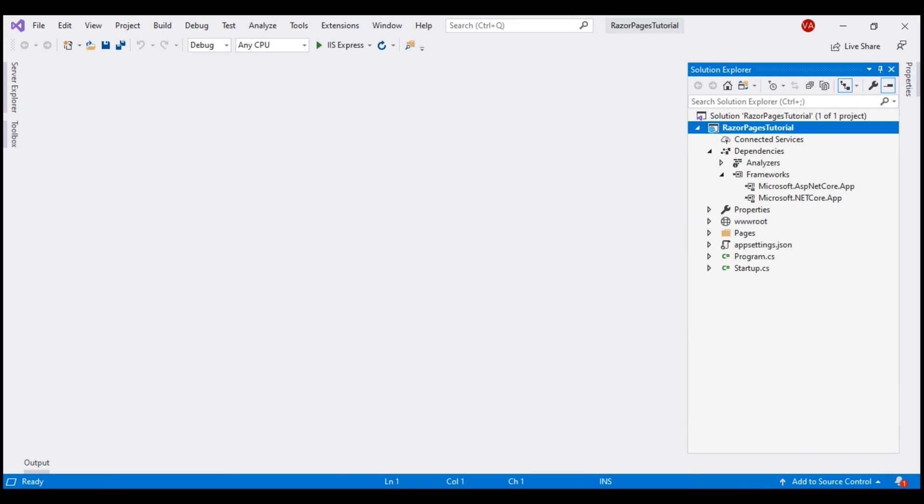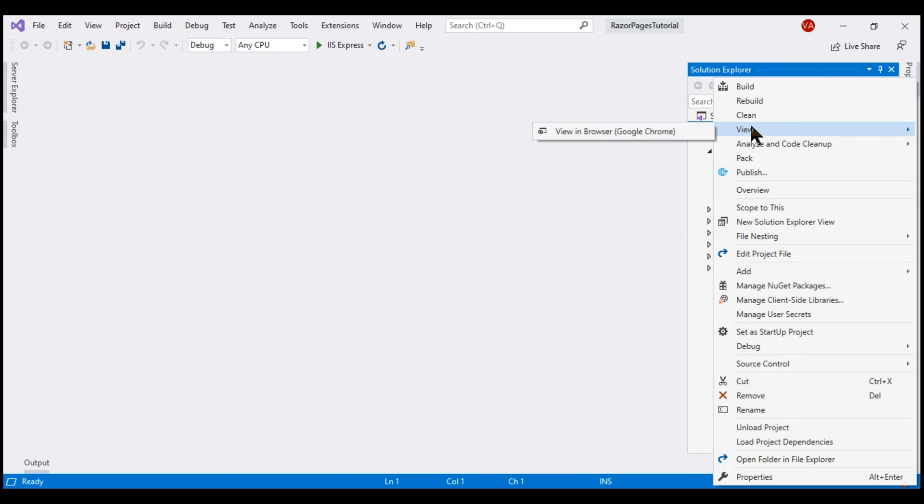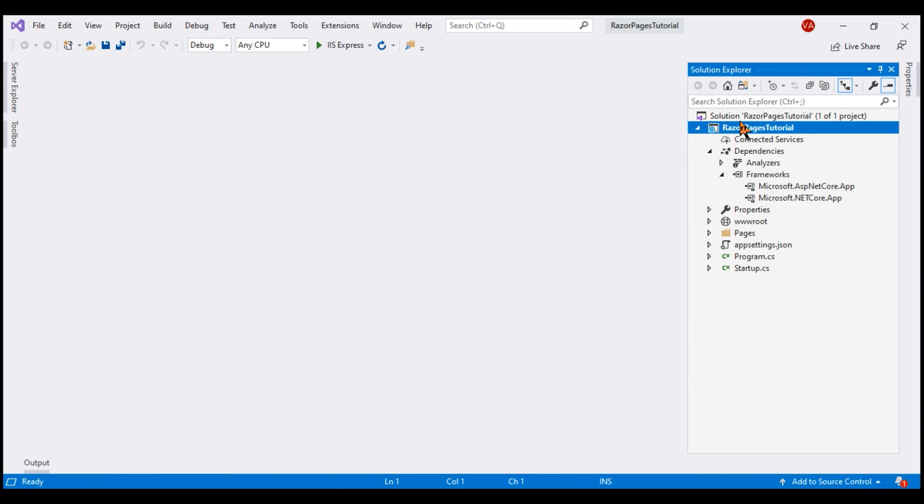To edit the project file in Visual Studio, right-click on the project name in the Solution Explorer and then select edit project file or simply double-click on the project name.